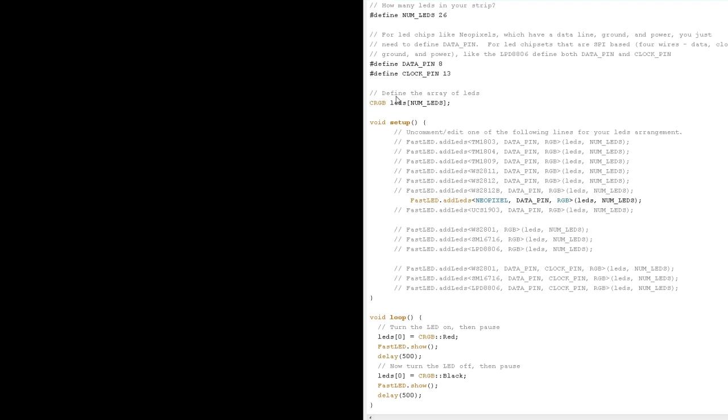This next line is pretty interesting. CRGB LEDs NUM_LEDs. So what's happening here? These square brackets indicate that there's going to be an array. An array is a number of elements of the same type. So the type here is CRGB. This is a data type like an int or in this case a CRGB. The CRGB stores three numbers between 0 and 255.